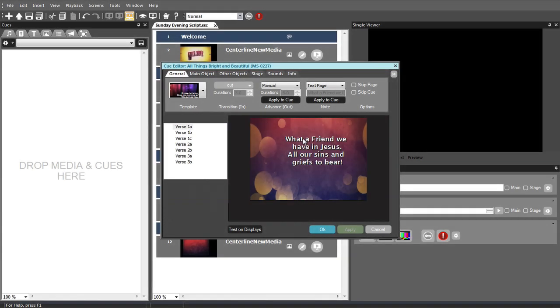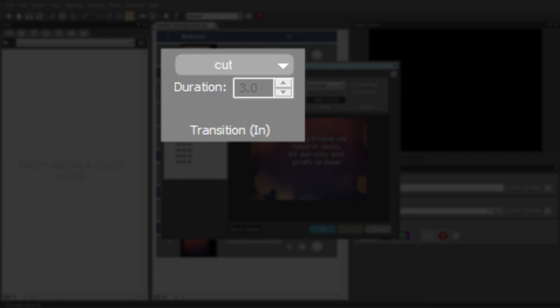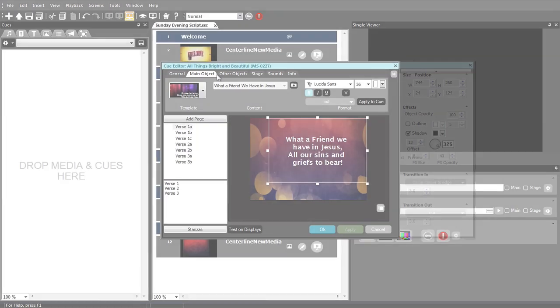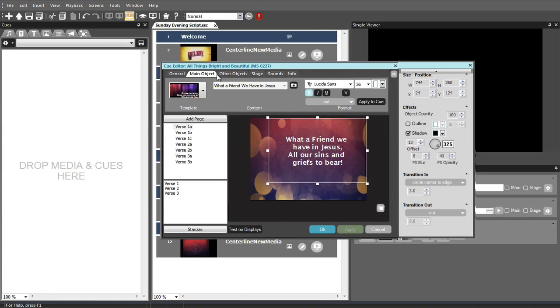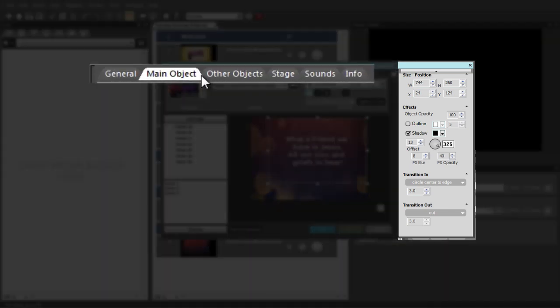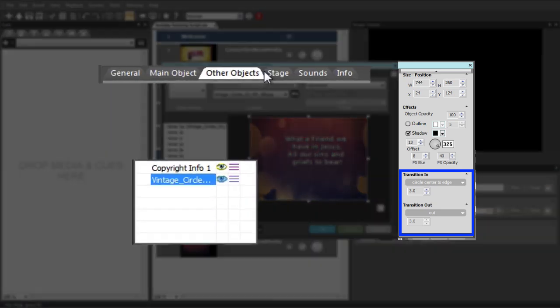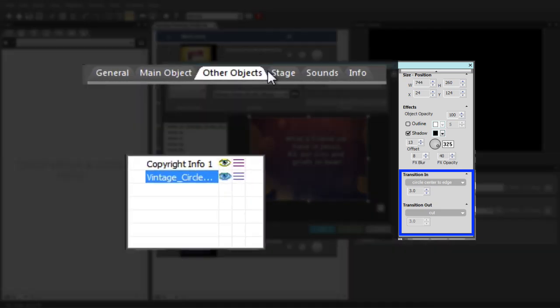The most basic place to apply a transition is on the General tab. This transition is applied to all cue content that is present as the cue begins. The cue that is being replaced will have the reverse of this transition applied, so you'll have an equal and opposite transition. In addition to the global transition that is applied to the entire cue entrance, individual objects can also be assigned their own transitions. The pages of text on the main object tab can each be assigned both in and out transitions, and each object on the other objects tab can also be assigned transitions. This provides an extraordinary level of creative possibilities.